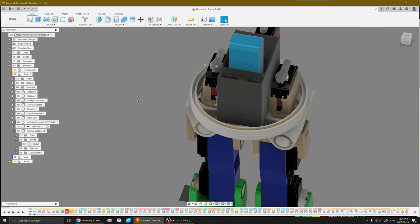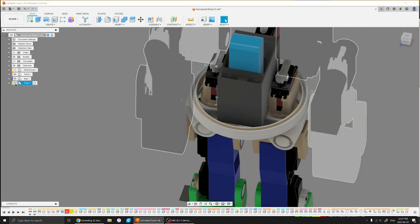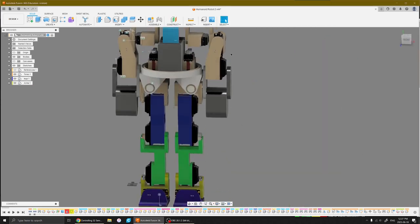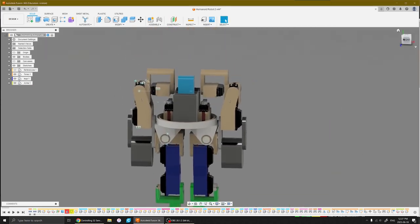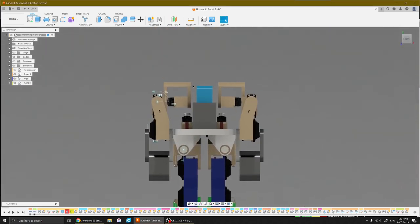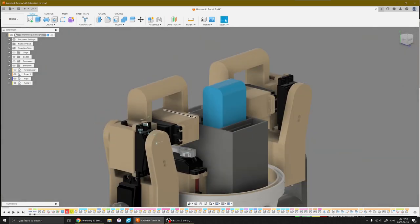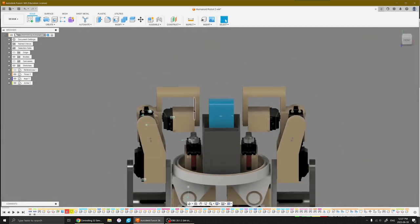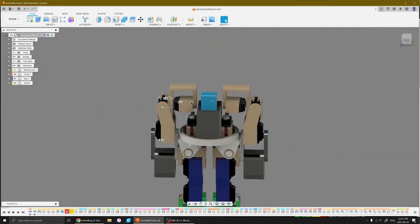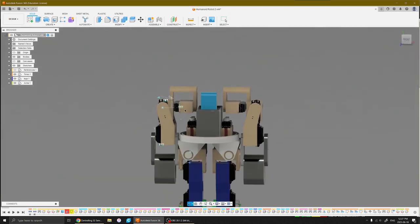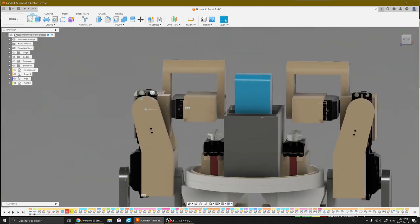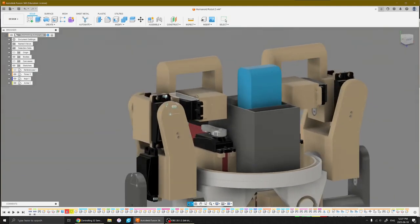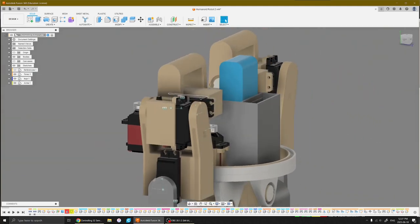So next up we've got the next big thing, which is the arms. I've added in a rough version of what the arms will look like. Yeah, so a little bit to take in right off the bat, but basically these two motors both act as the rotator cuff to lift the arm this way.